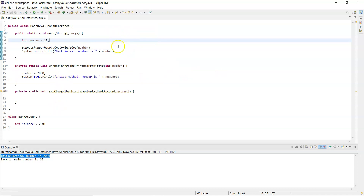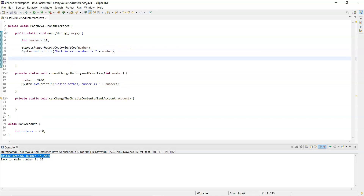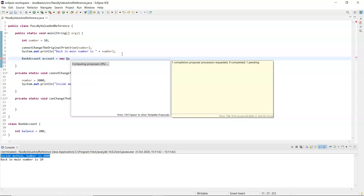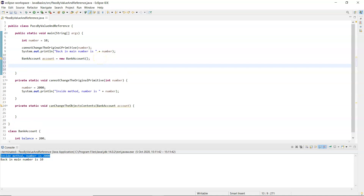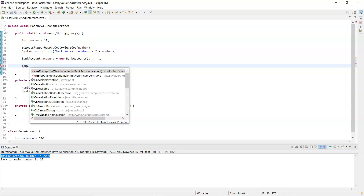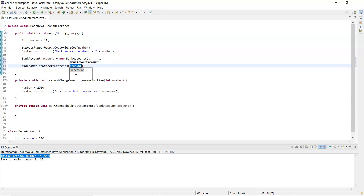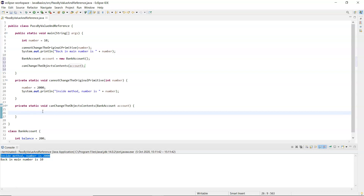Now for the bank account. Back in main I need to create an instance: 'BankAccount account = new BankAccount()'. Now I'm going to call the method 'can change the object's contents' and pass that account into it.